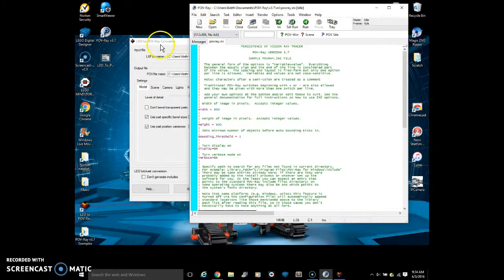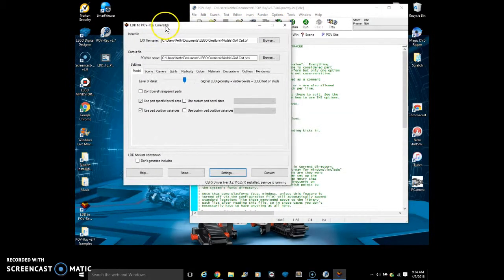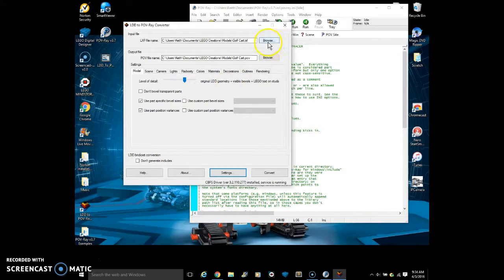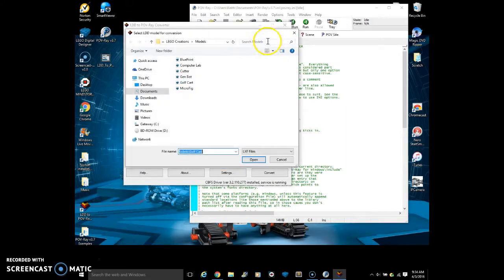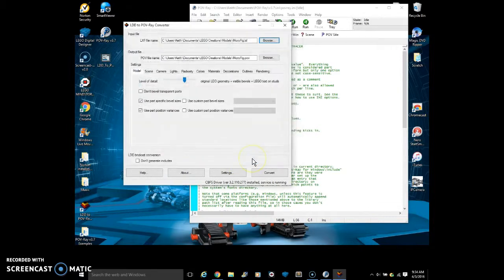So now we go into the POV-ray converter. Now we can start to convert our different models that we want. So we will browse for the model, and microfiche. That's what we will just also select that and open. And so now it will be up there.